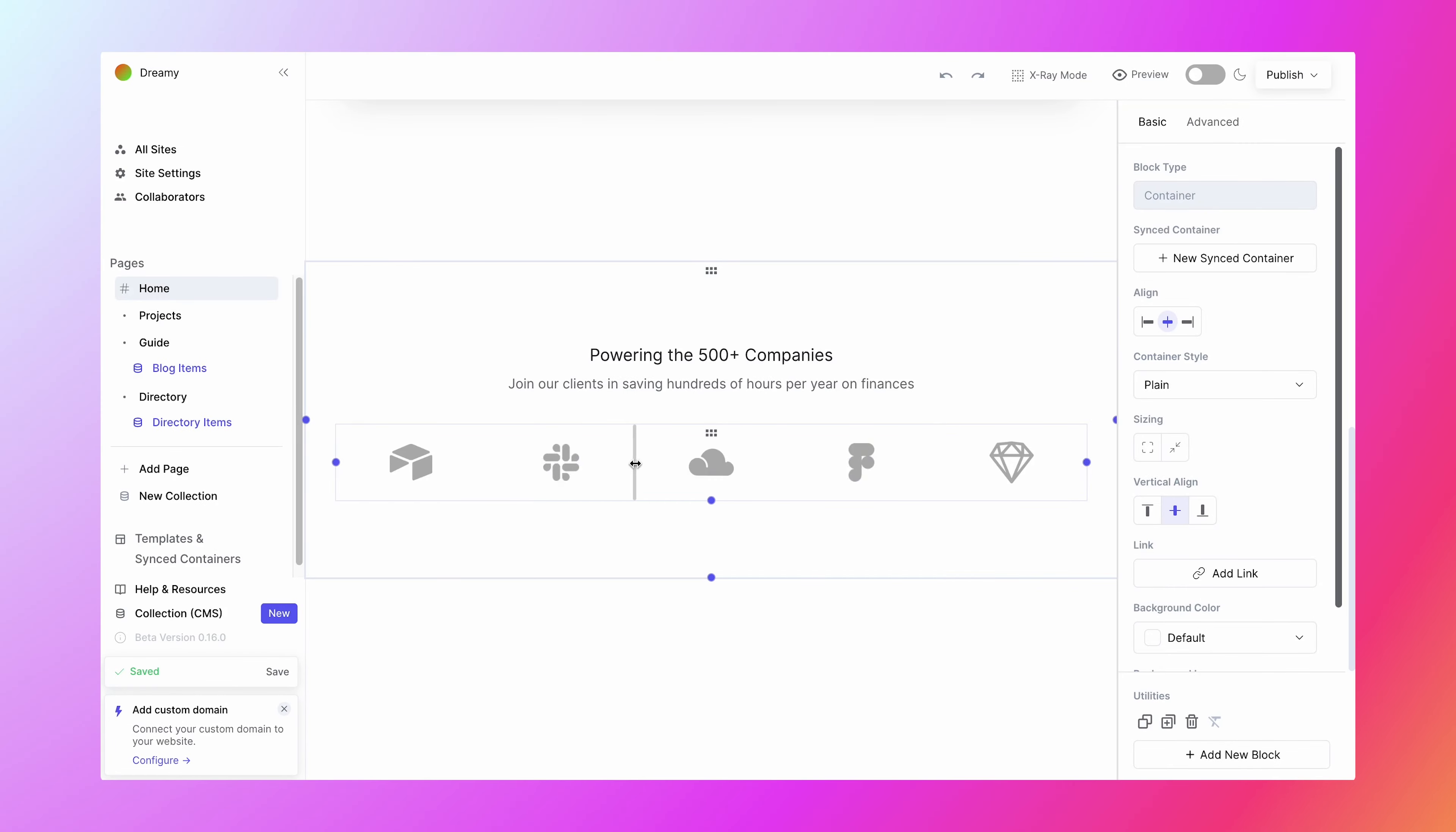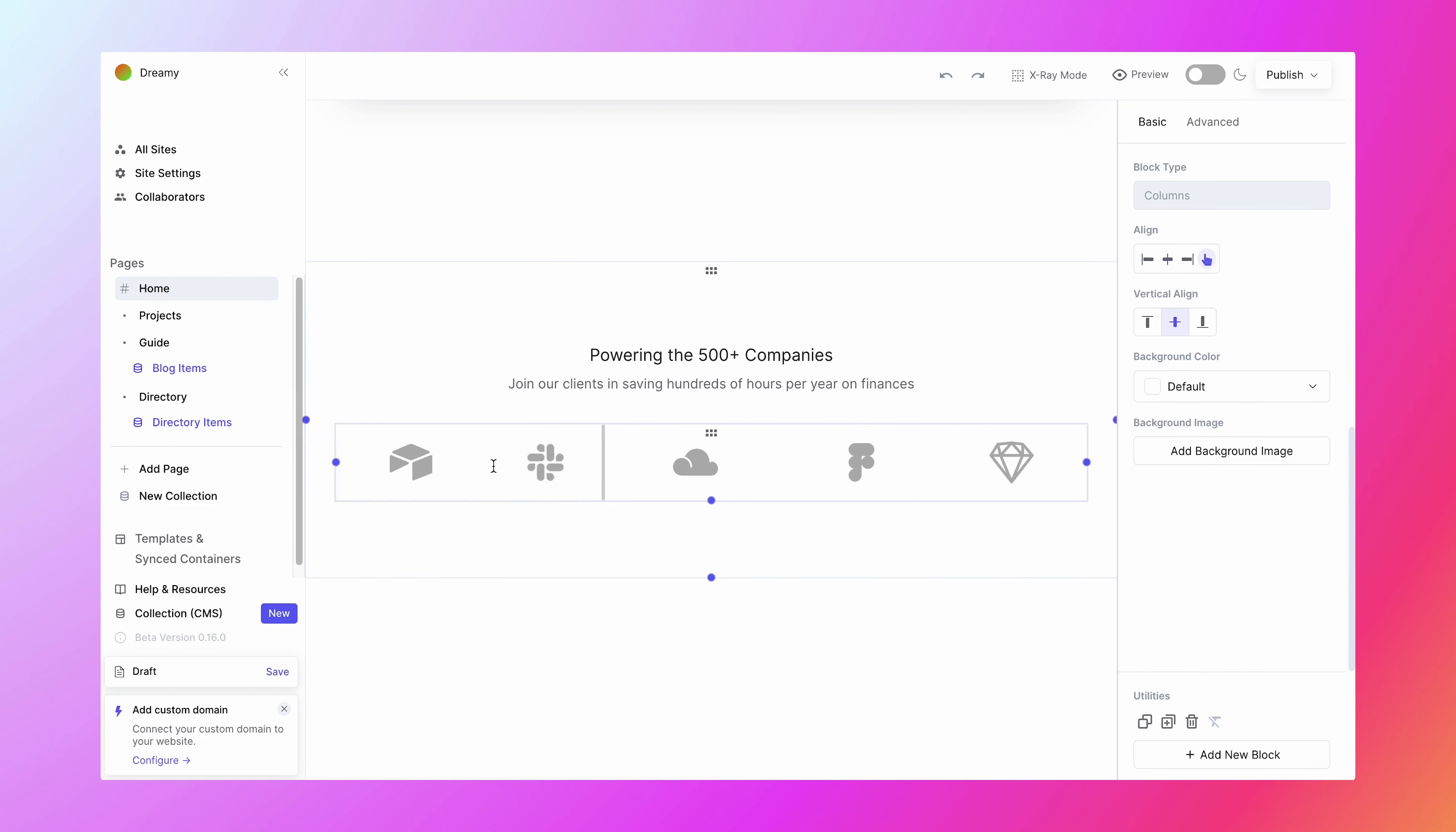You can also resize columns by dragging the vertical bar in between the columns.